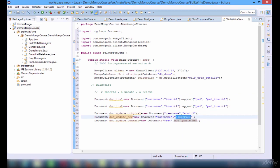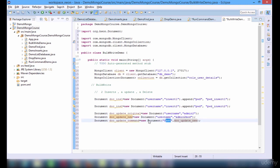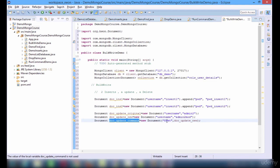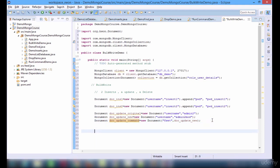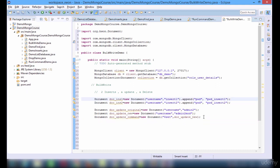Now we did an update. Just recall what I have done. I created an original document — this will match the query — and the new document which is going to replace this. But do remember that we need to use a set operator, or it is going to just change the structure of the document with the new one. So I have used a set operator. It has to go in the form of a document, so one more document I have created here, and then provided the new one to this.